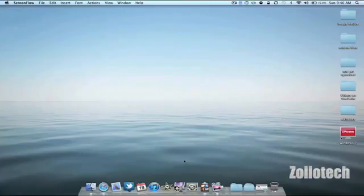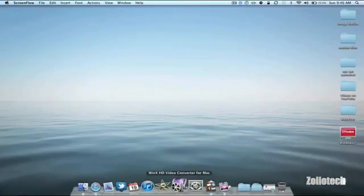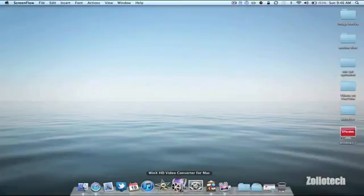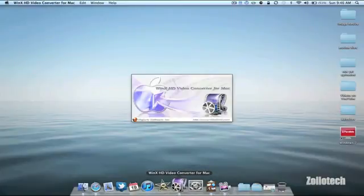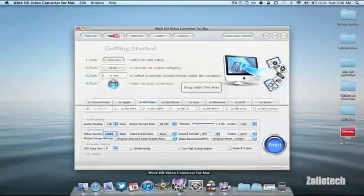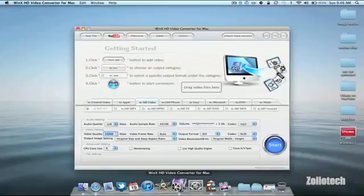Hi everyone, this is Aaron for Zollotech and we're going to take a look at the WinX HD video converter for Mac. Right now it's $35.99 from their website and you can download it and it allows you to convert a lot of different videos.